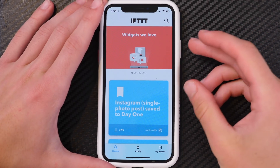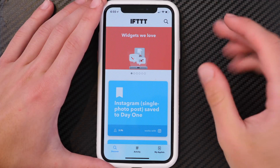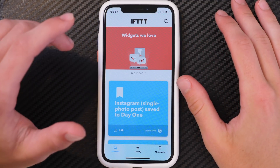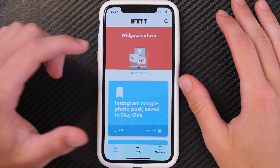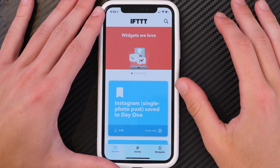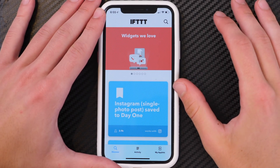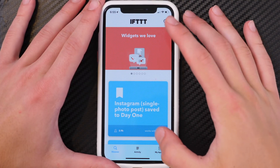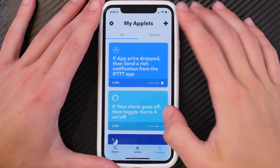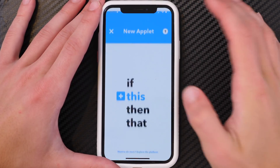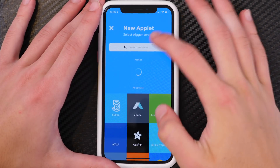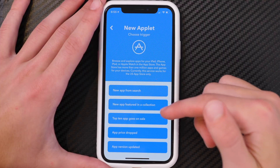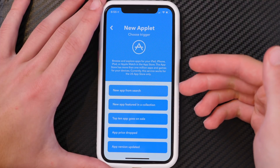In this video I'm going to show you a way to stay alert for any applications that you are following that go free, get reduced in price, or any genres or specific applications that you're looking at that do go free. You can really easily do this manually — go to the IFTTT application, click the plus button, and search for the App Store.